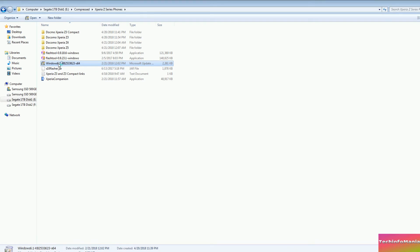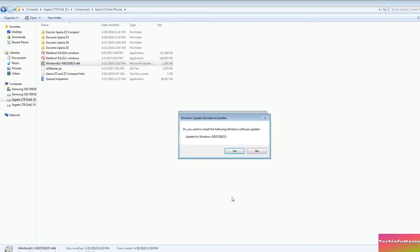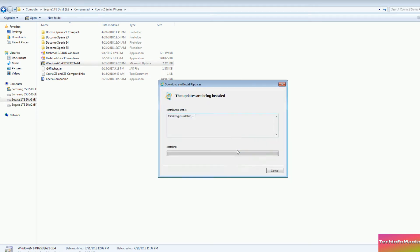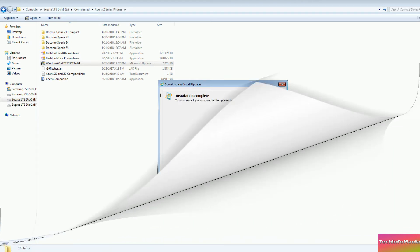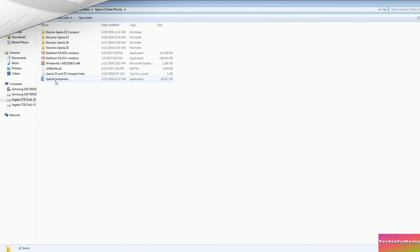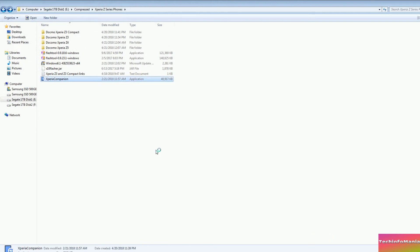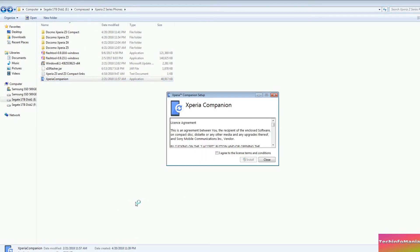Starting the procedure by installing the Windows system file on my Windows 7 64-bit. Second step is to install the Sony Companion software on Windows.